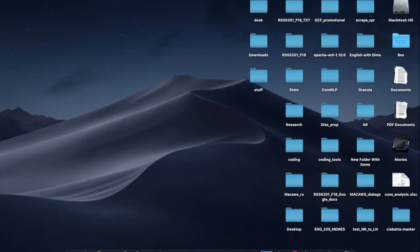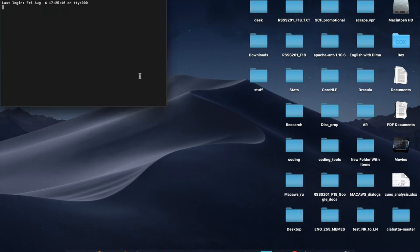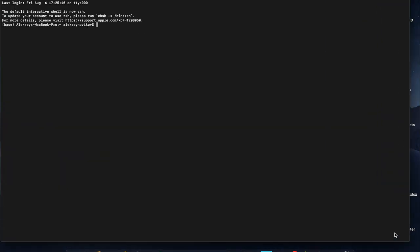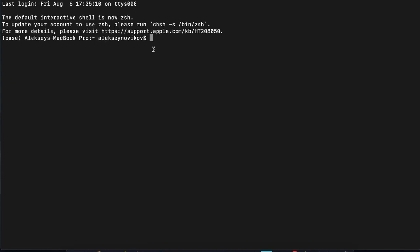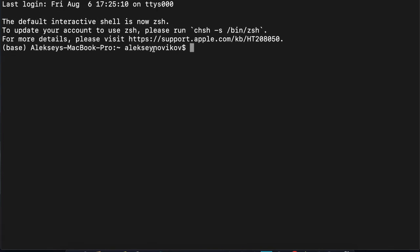All right, I think we're ready to run the script. So let's navigate to the terminal. Okay, so this is my terminal. Now we need to navigate to the folder where you downloaded your ciabatta folder, which in my case is the desktop. So let's go to desktop. The name of the ciabatta folder is ciabatta master because I downloaded directly from the GitHub website.